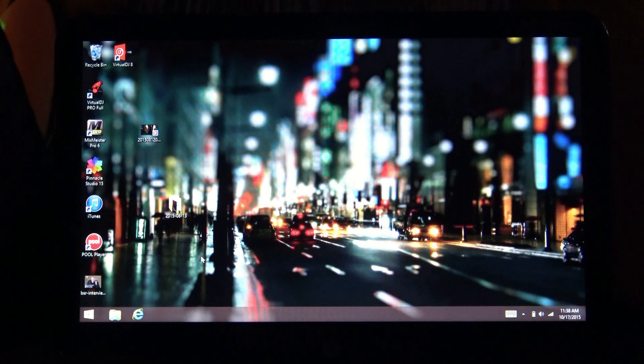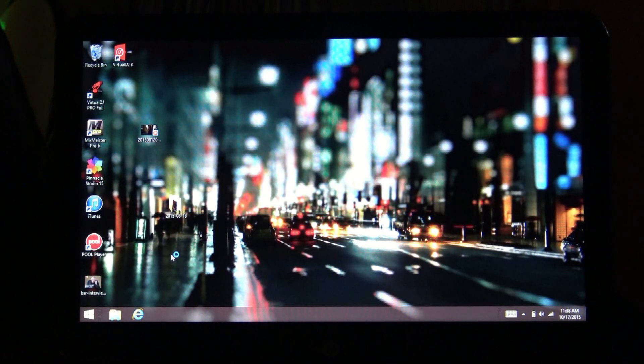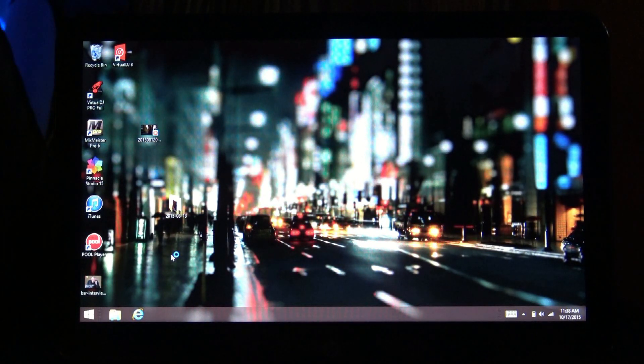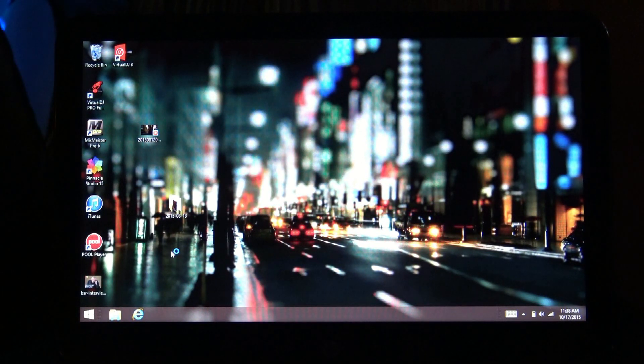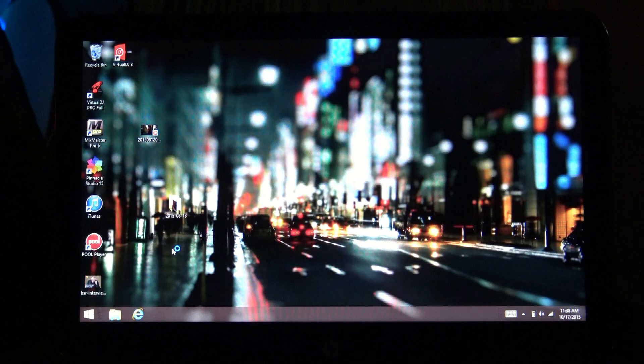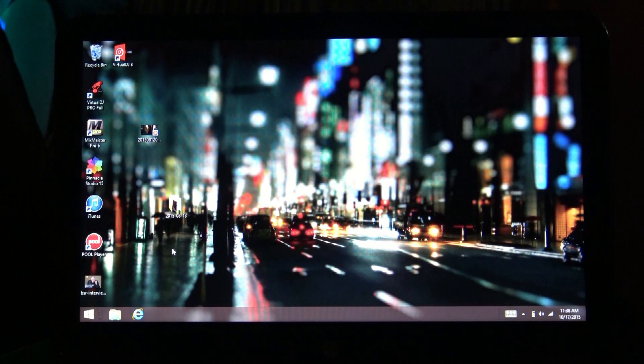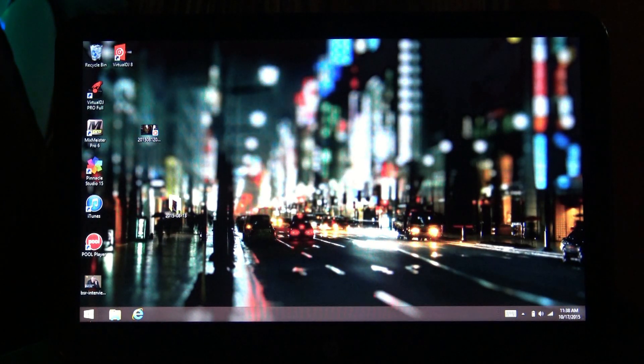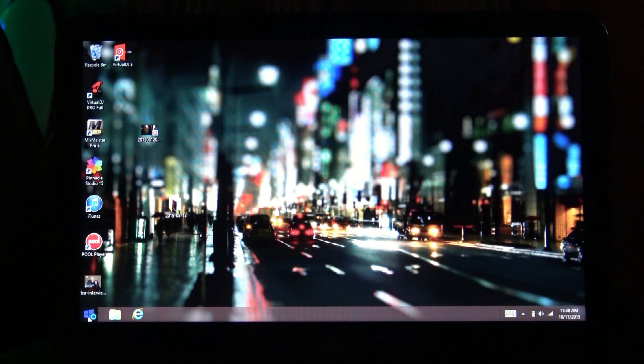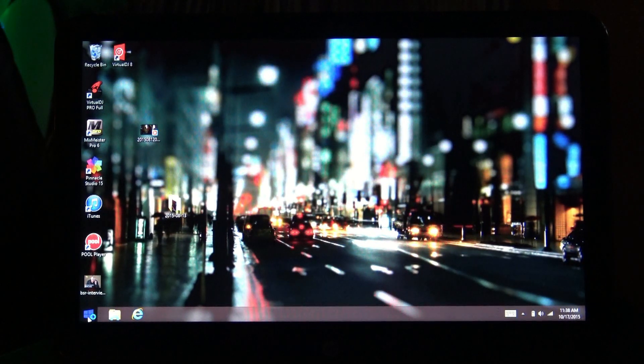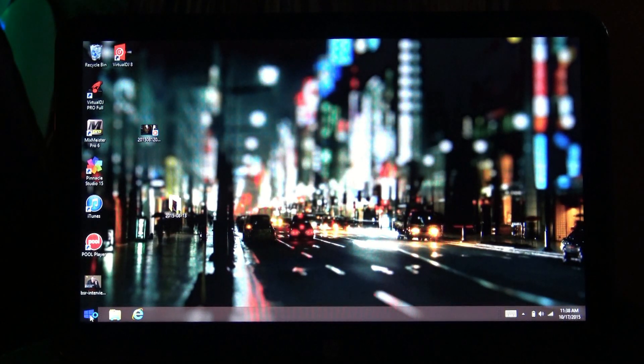Now what we're going to do as soon as this thing is done booting, the little circle goes away. We're going to come down to this Windows icon in the lower left and right click.